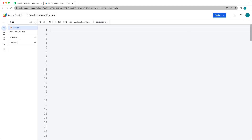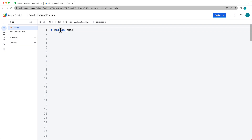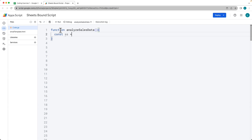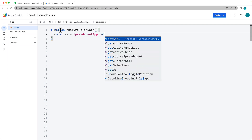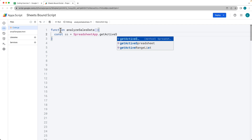Then going over to Extensions > Apps Script, let's go ahead and write our App Script in order to analyze the spreadsheet data. Creating our first function — this function is going to analyze the spreadsheet data, so give it a meaningful name. First we need to select the spreadsheet object, so using the SpreadsheetApp service we're going to get the active spreadsheet object.